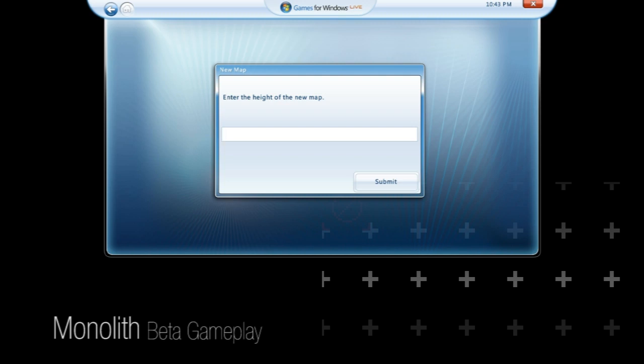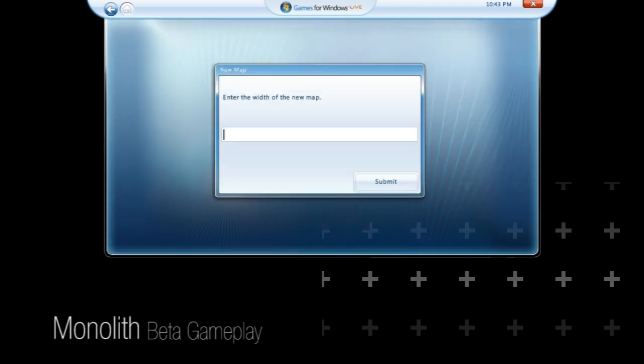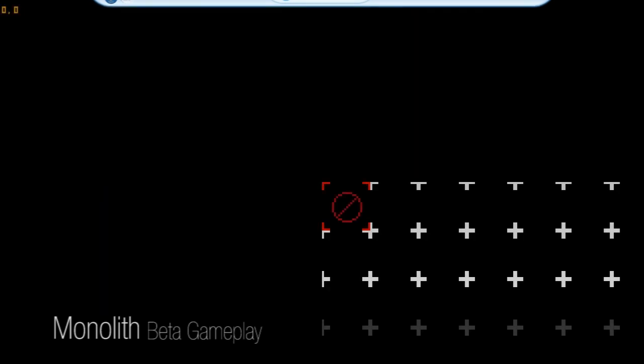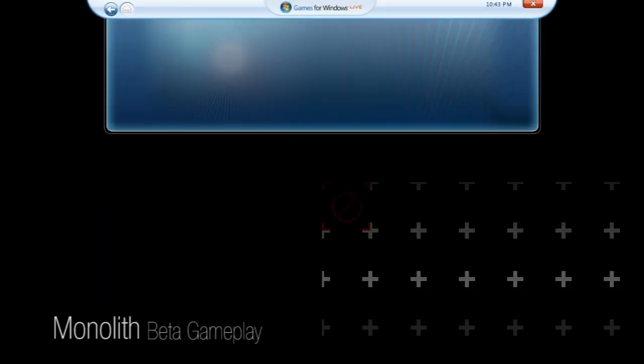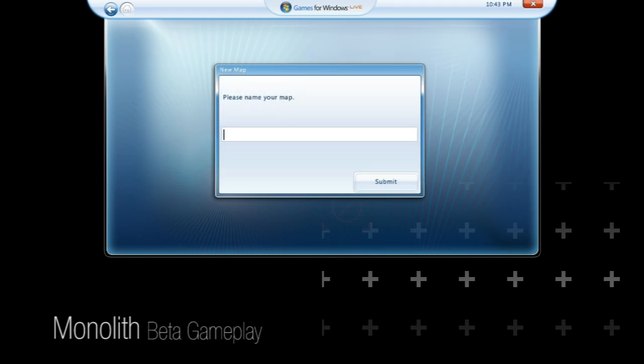We'll make a pretty small map just to show you some of the new tower radius tools that we have. So we'll make it five tiles high and six tiles wide. We'll just give it a name, small map.